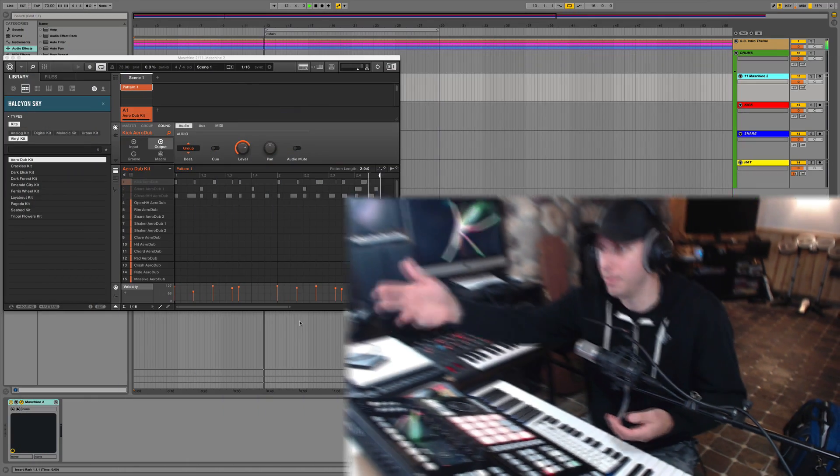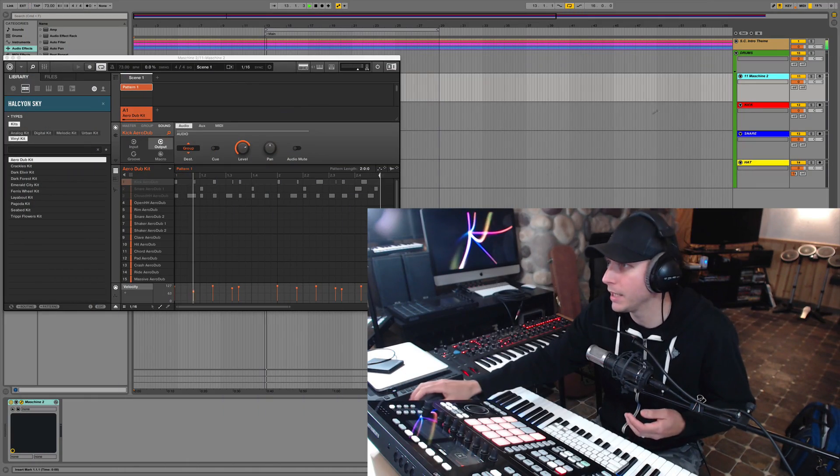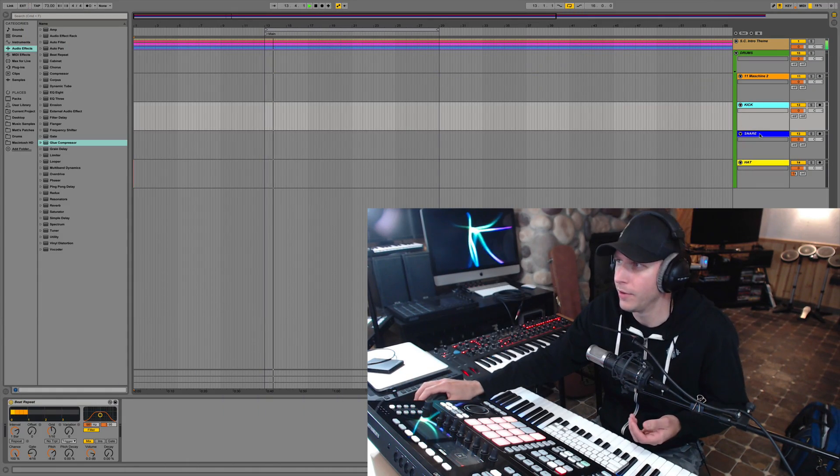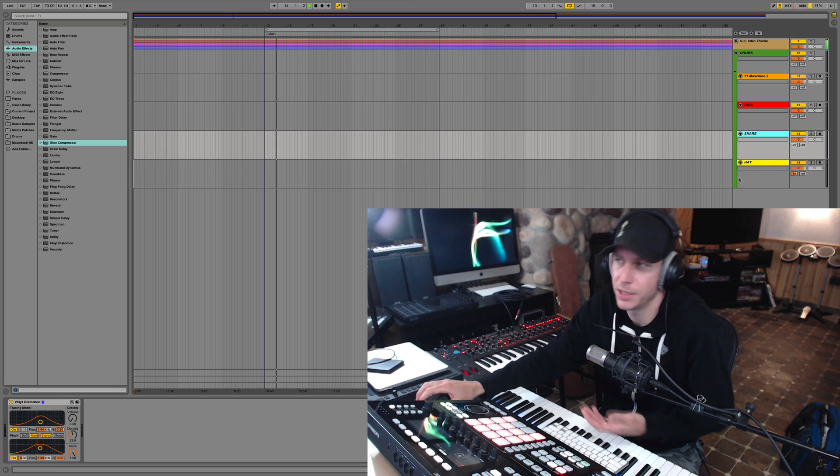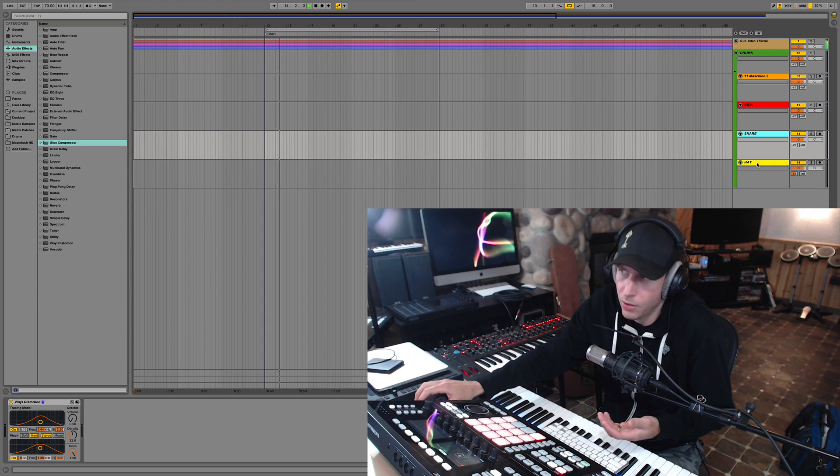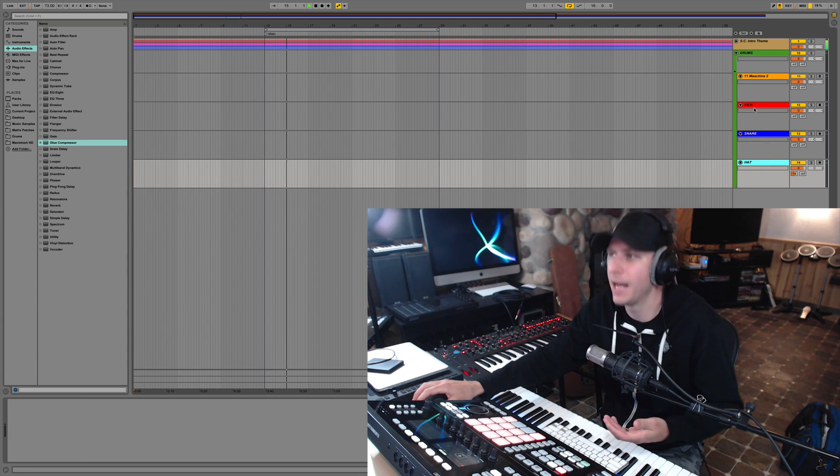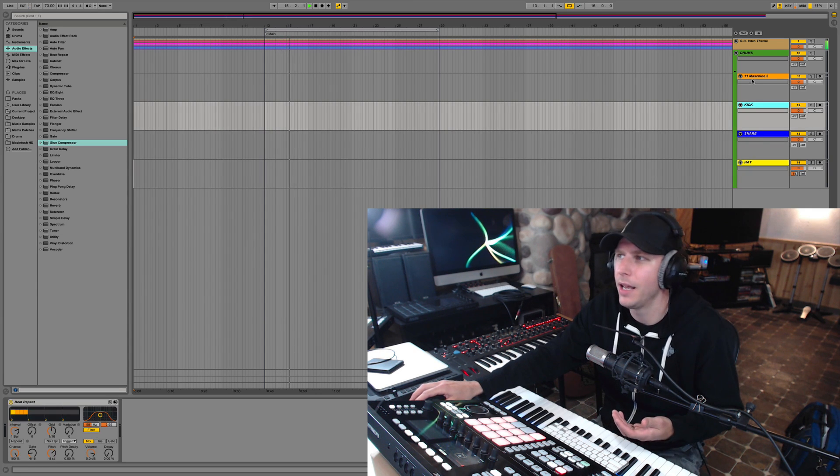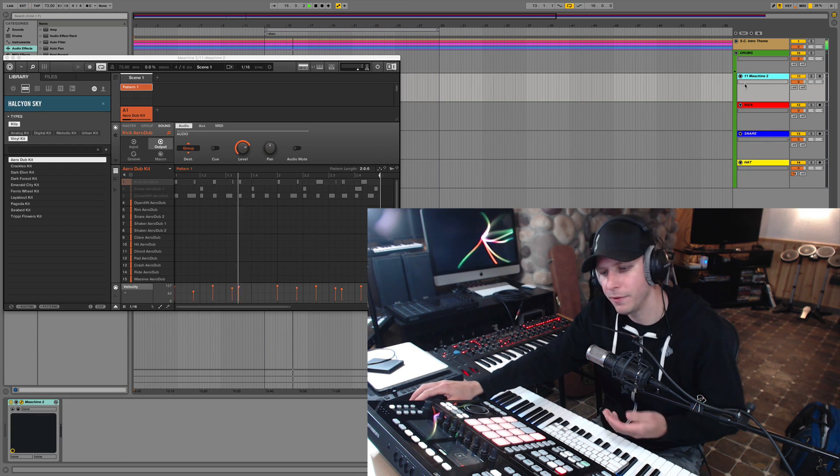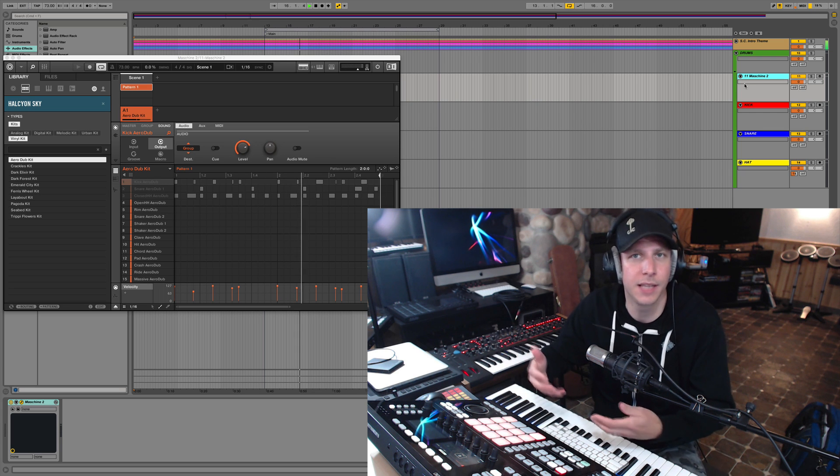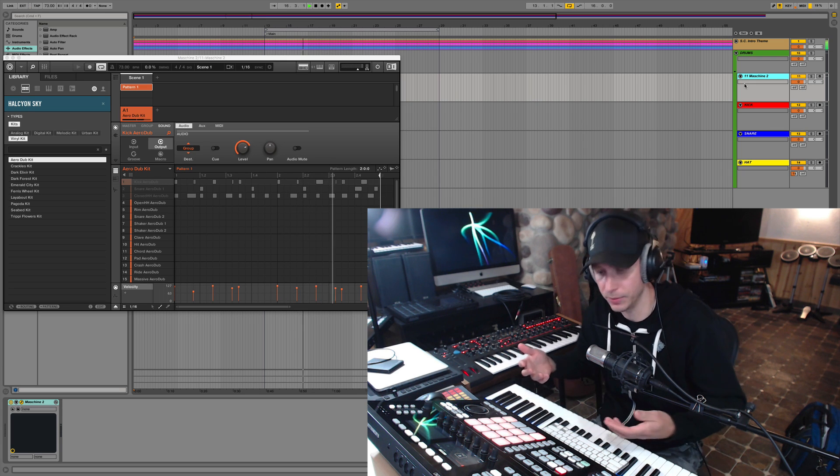I might want to do this because I might want to use native plugins from Ableton like a beat repeat on my kick or a vinyl distortion on my snare or a filter delay send on my hi-hat, all this kind of stuff. I can't load those inside of Machine standalone.